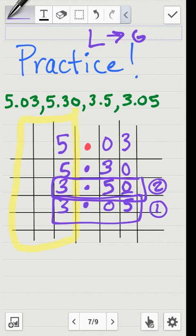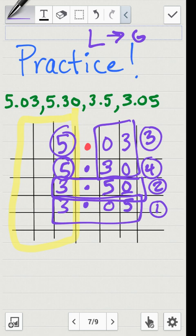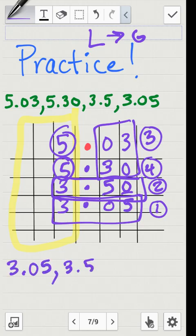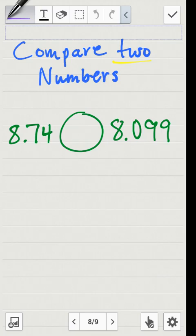Now I only have to compare the top two numbers. Both have a five in the ones place, so I'll ignore that and compare just the right side of the decimal: three versus thirty. Three is smaller, so I'll put a three by five and three hundredths, and a four by five and thirty hundredths as the greatest. The order from least to greatest is: three and five hundredths, three and five tenths, five and three hundredths, and five and thirty hundredths.